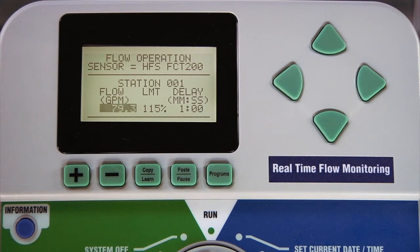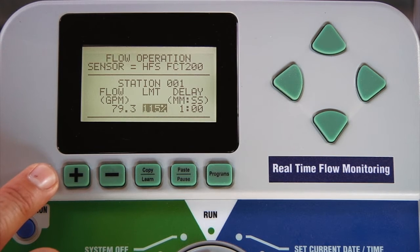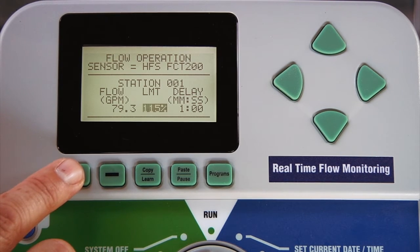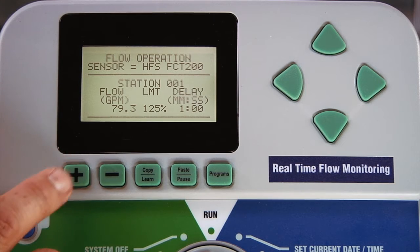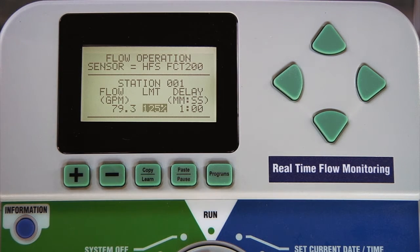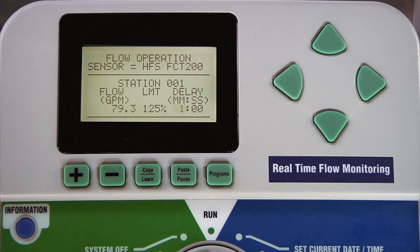Another function you can change is the percentage limit at which the sensor reacts to the overflow. The default for this limit is 115%, which means the sensor will react to overflow conditions when the sensor detects flow values that are 15% over the normal value. We'll go ahead and change that to 125%. Many times city water fluctuates so much that a limit of only 115% may result in false alarms. This limit can be changed by station. The other function you can change is the delay, which is the length of time the controller will wait before reacting to the overflow condition in order to prevent false alarms.